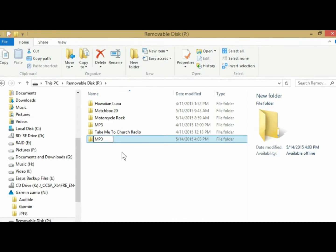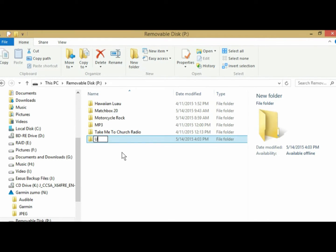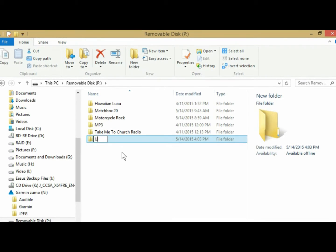Now, since I already have an MP3 folder, I'm not going to make another one, but instead I'm going to make another music folder, and I'm going to call it U2. So this will be my U2 playlist.